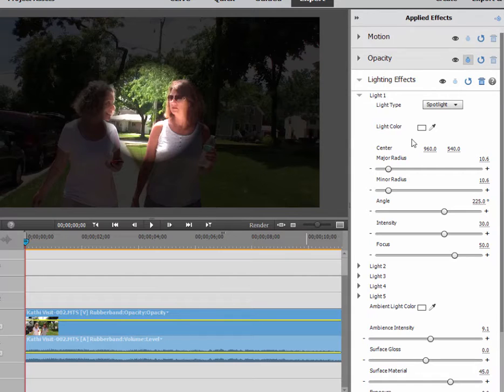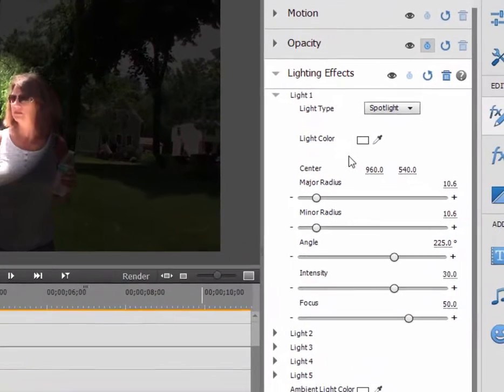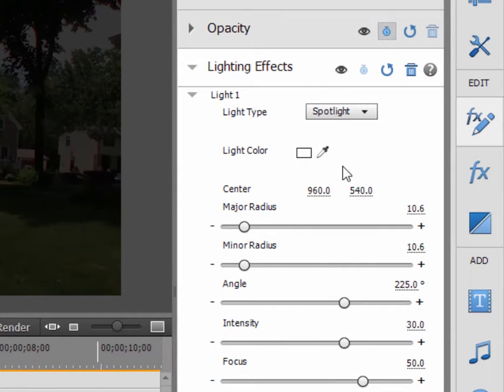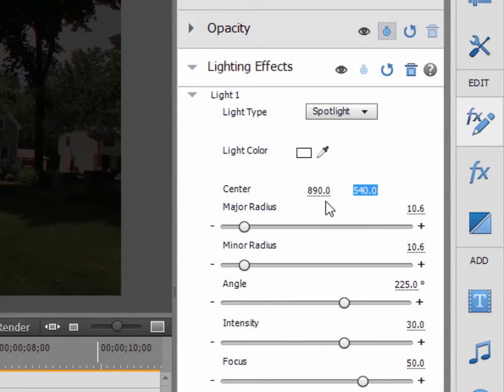We're going to now create keyframes for the position of this light. Now, I could do this manually by controlling the center of the light. You can see by scrubbing across these numbers or typing in numbers for the position. I want to show you a more intuitive way to do it.